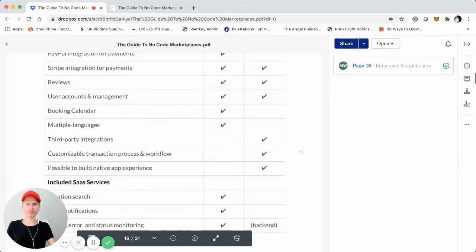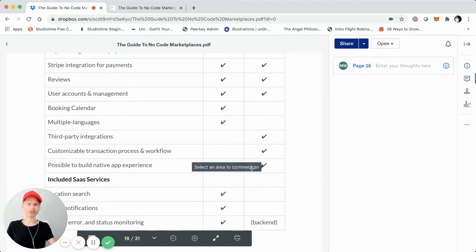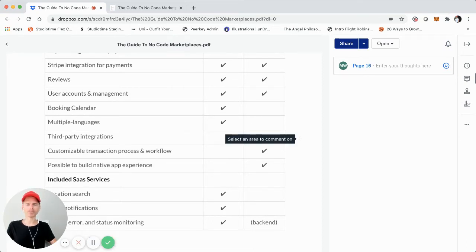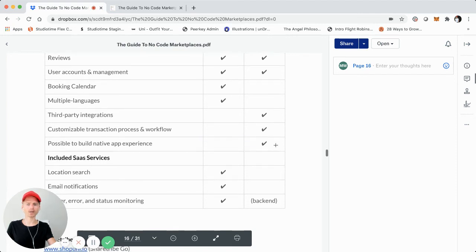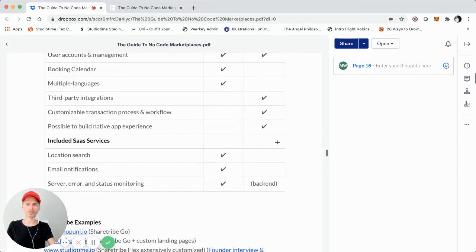Building a native app experience is not possible with ShareTribe Go. That doesn't mean you can't have an app — you could technically wrap your ShareTribe Go marketplace, and we actually did that in the early days of StudioTime. It was simply just to have an app in the app store, but it was not a great user experience having a wrapped site. Whereas with ShareTribe Flex, you could create a native app. StudioTime doesn't have a native app right now — it's primarily desktop and mobile — but technically we could create a native app that integrates with the Flex backend and API.